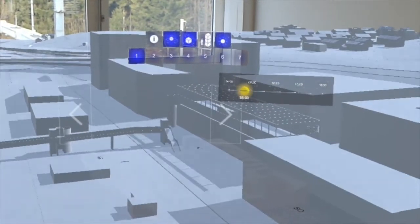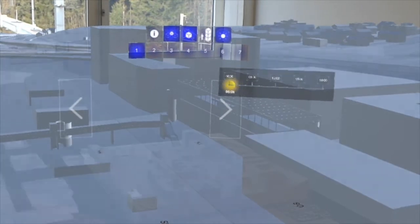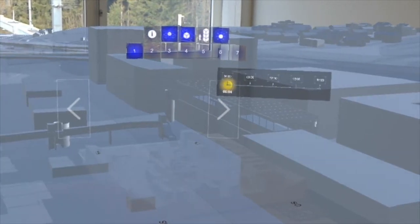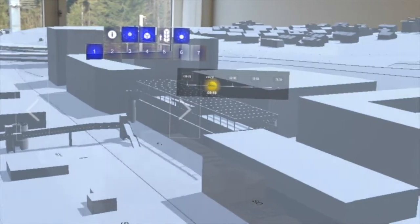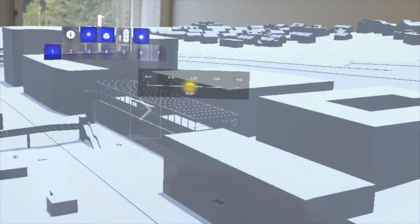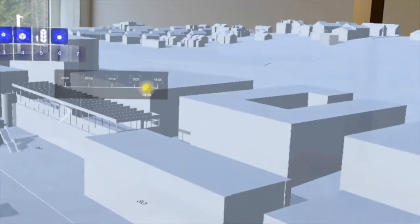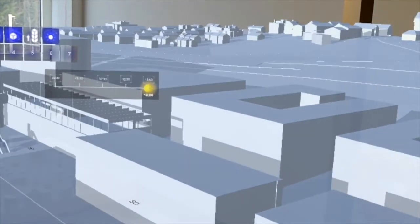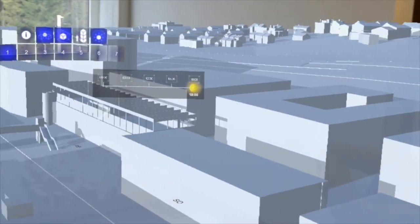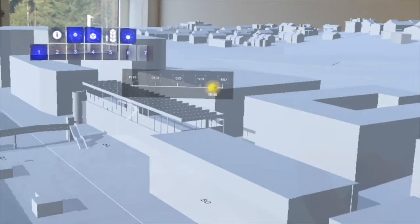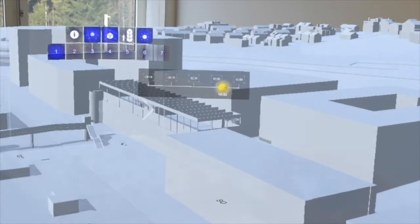We built a small utility into the application that lets the user shift the position of the sun manually. So concerns about shadows can be addressed early on.